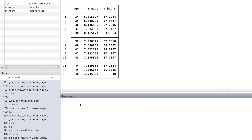Now we get a new dataset. It only contains three variables: age, average wage, and average hours at each age.